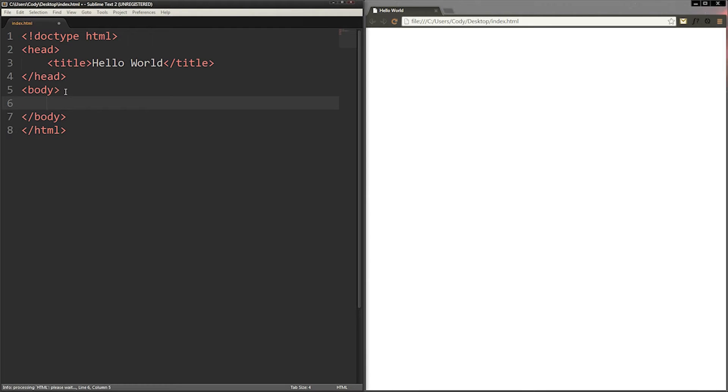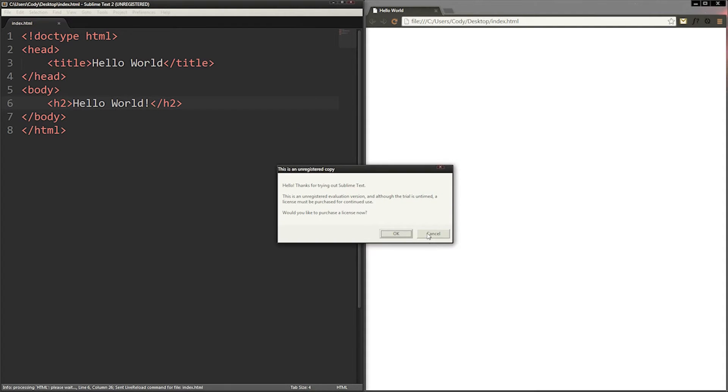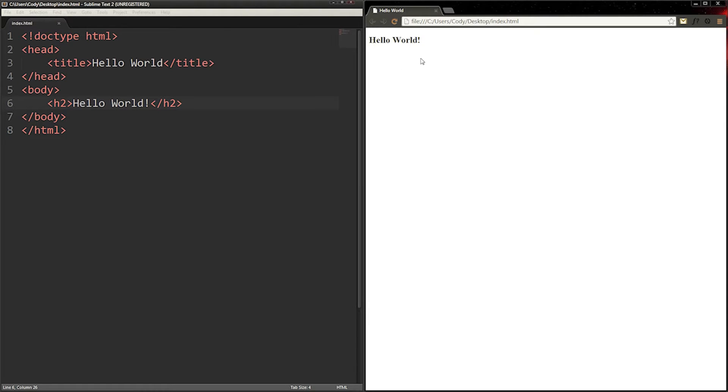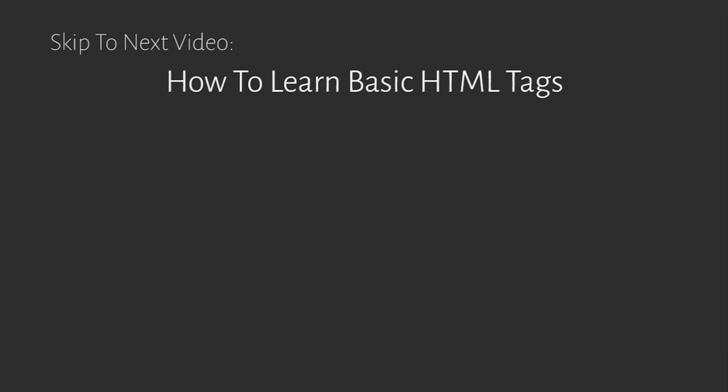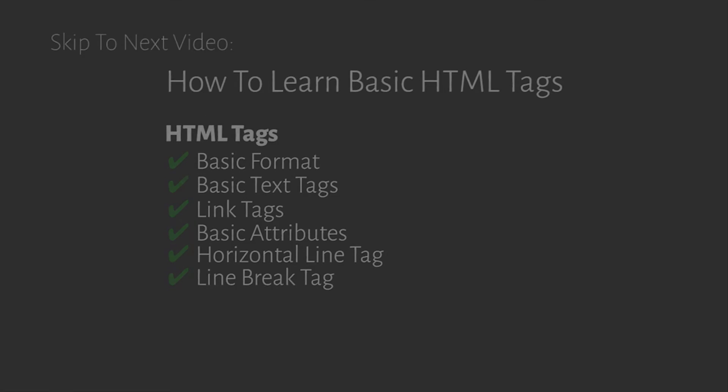This video series is to introduce website development to beginners who don't know anything about making websites. If this particular video seems too easy, click the first link in the description to go to the next one. The methods in this video may not be the best, but I'll try to explain them as best as I can.